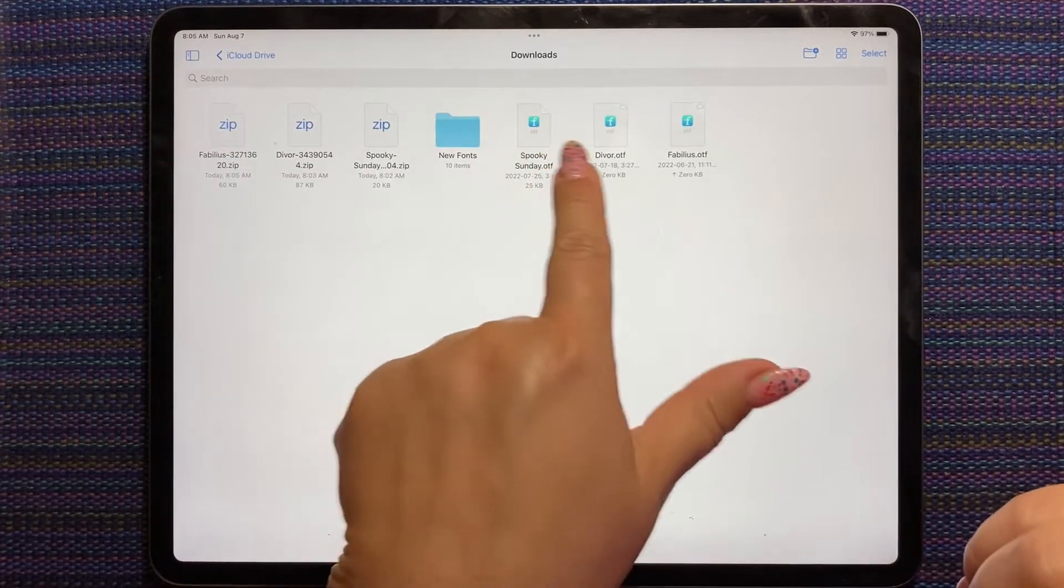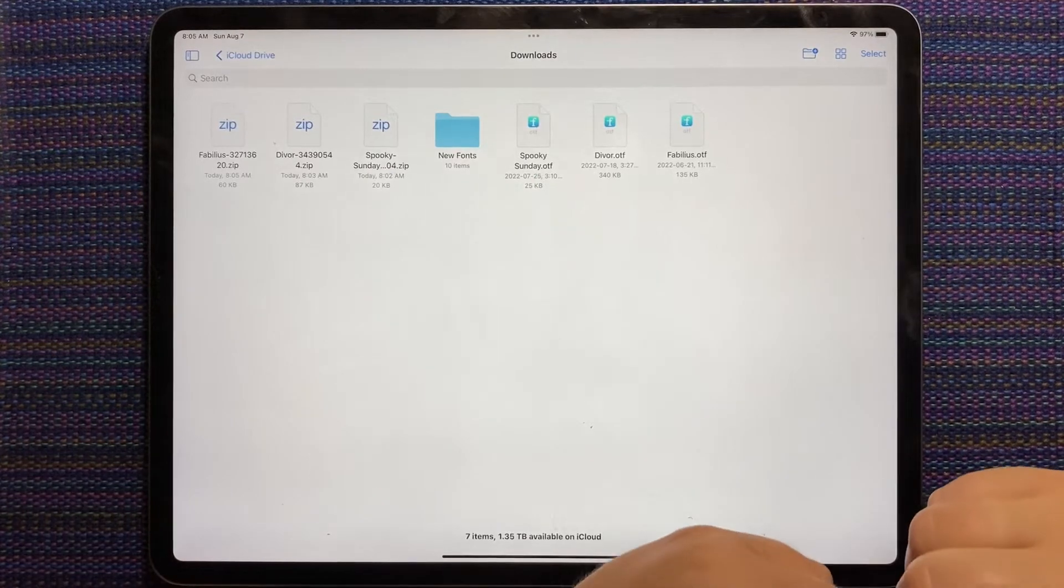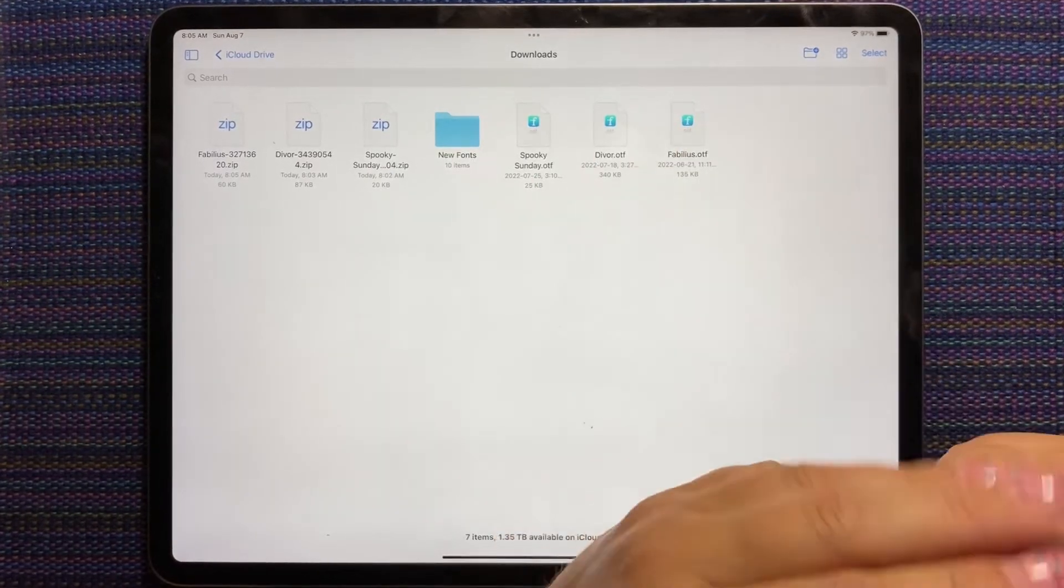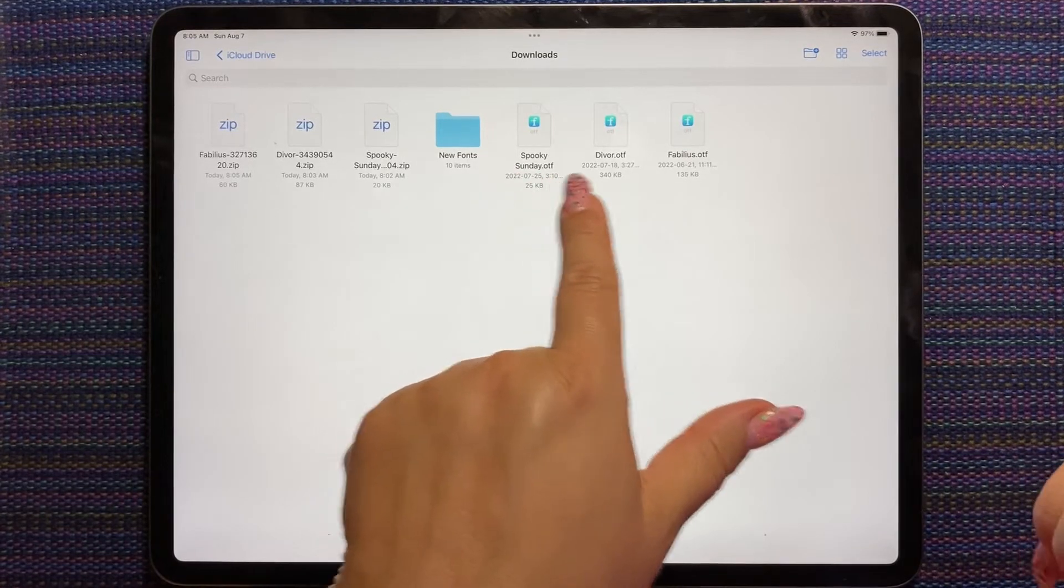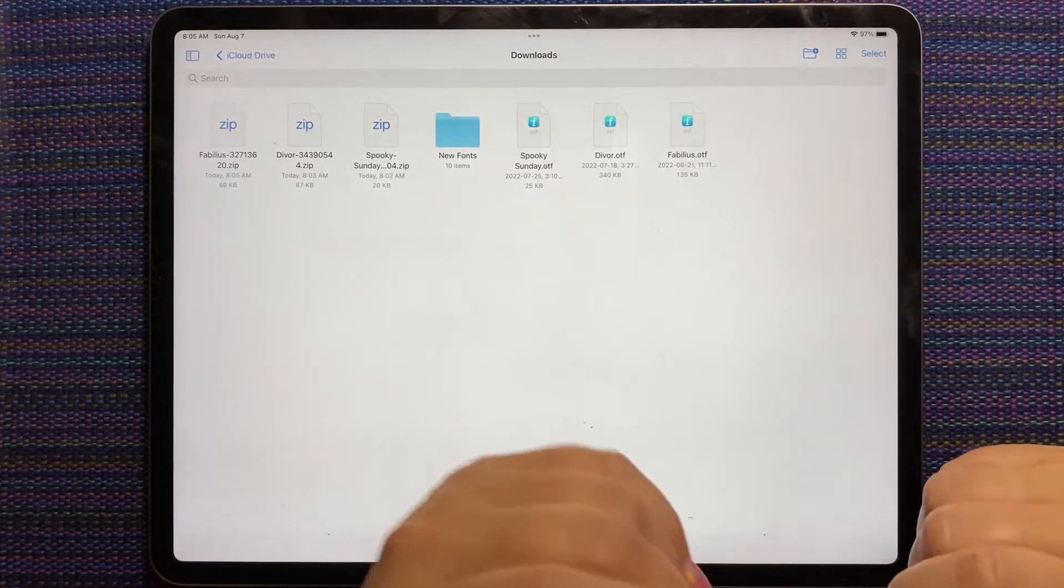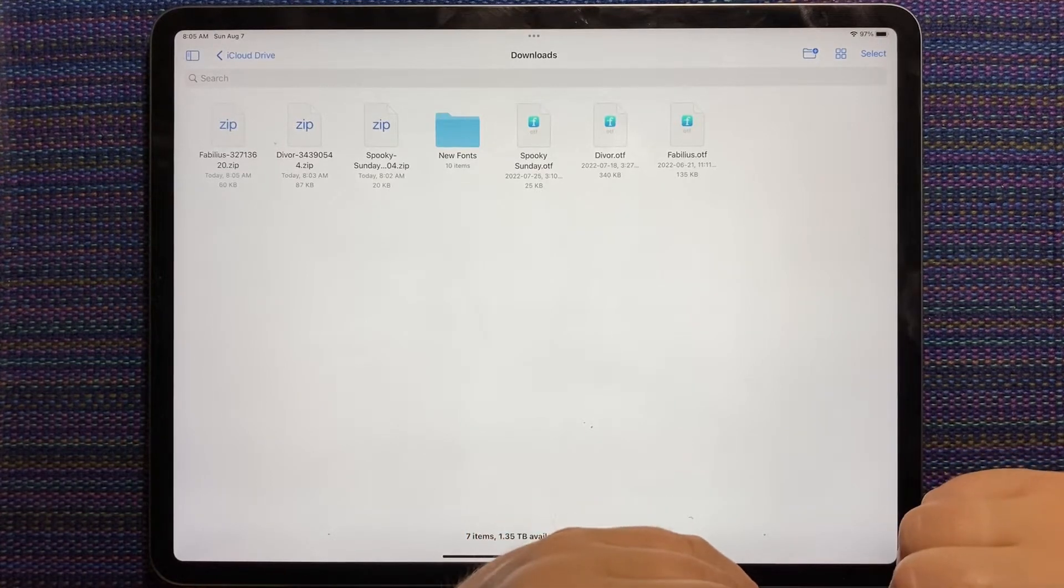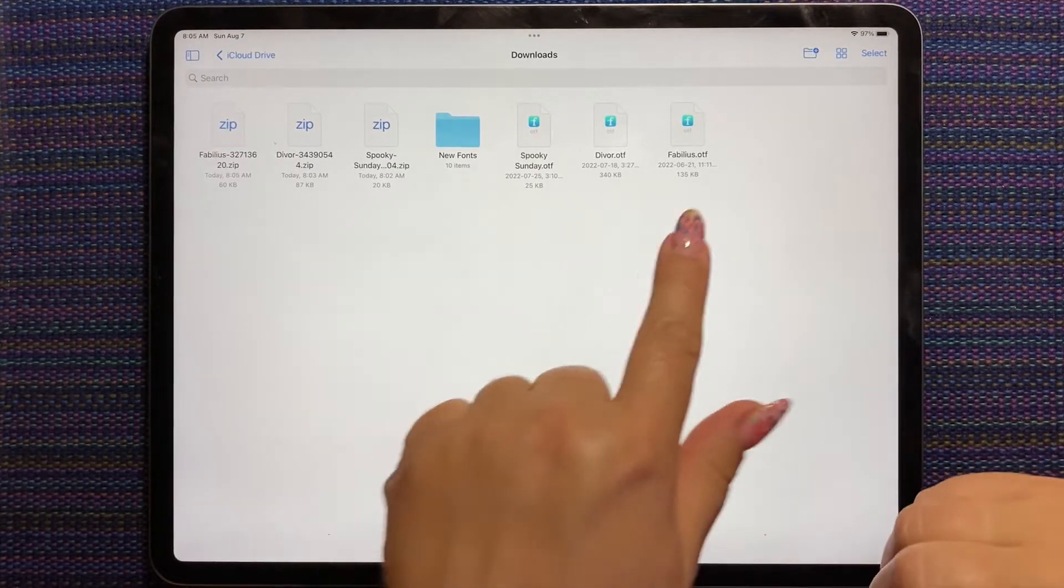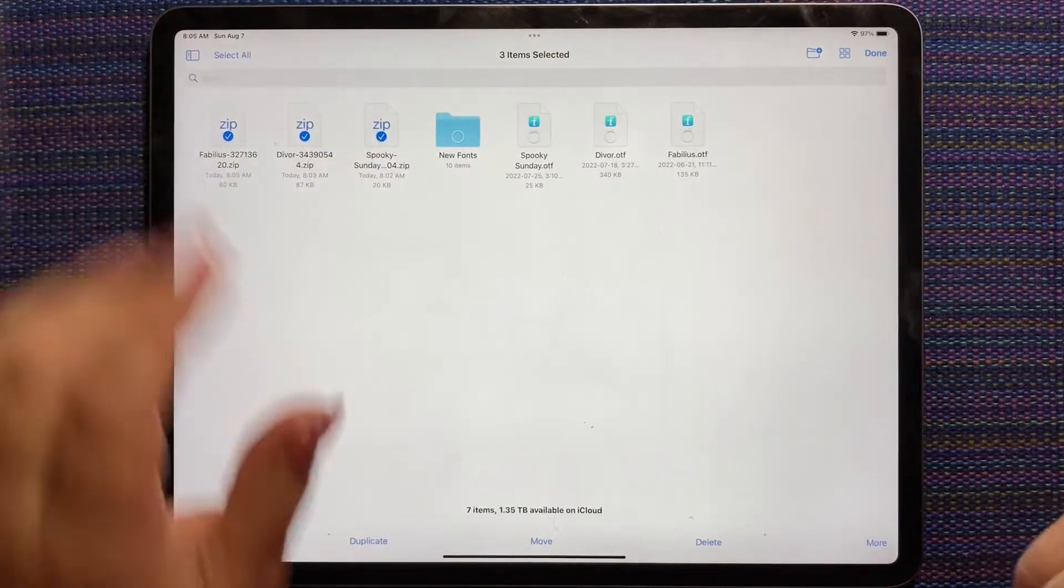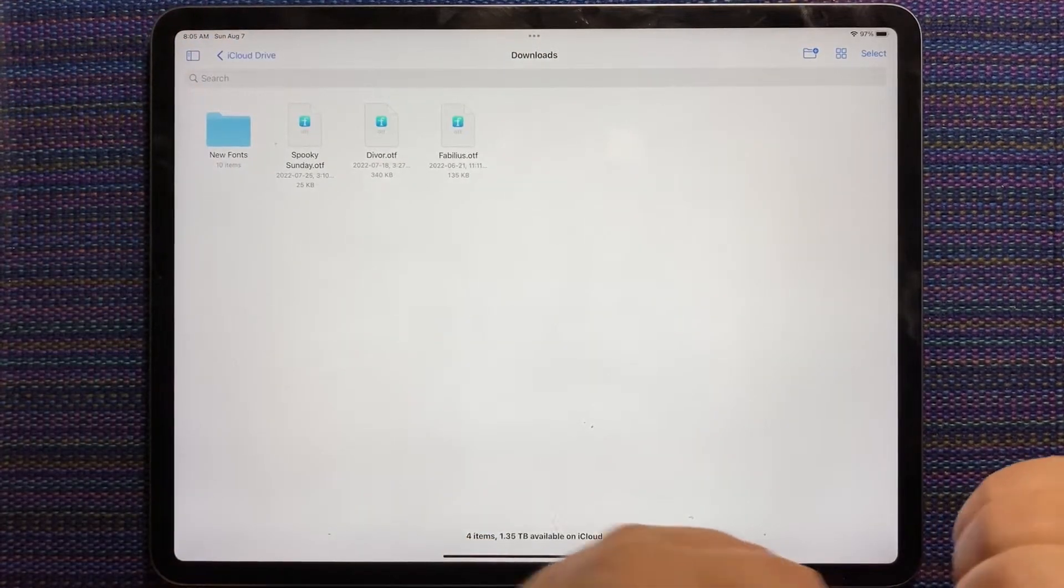I'm just going to tap each folder to unzip it. So these ones just have one font in the folder. Sometimes you'll get one that has two or three fonts. If you have a choice, take the OTF. See, this is .otf. There's sometimes .ttf and I think there's even a third one, but you almost never see it anymore. So I want these three. Now that they're unzipped, I'm just going to delete the zip file.